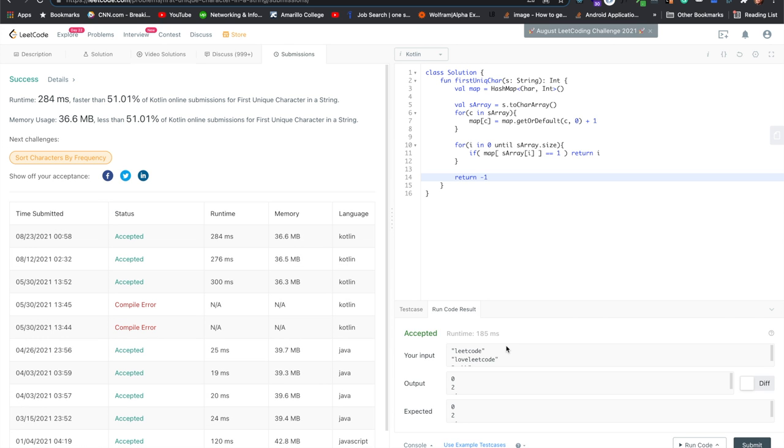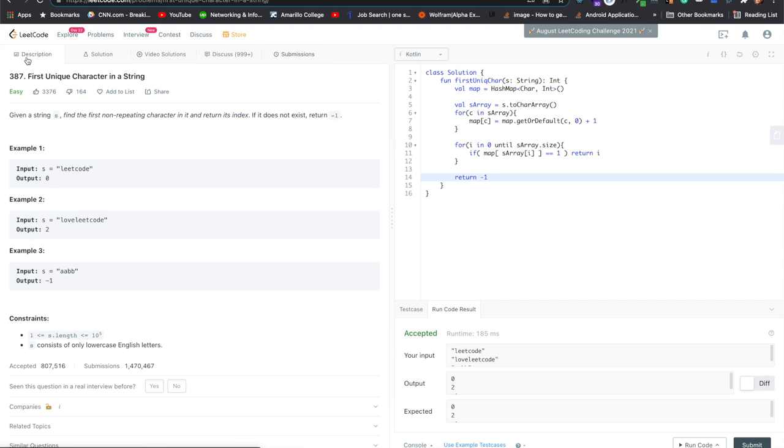And yep. And yeah, so that's first unique character in a string, number 387 on LeetCode.